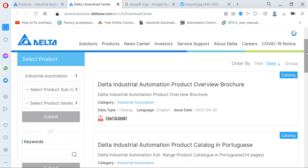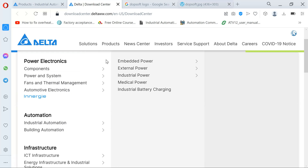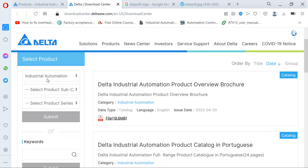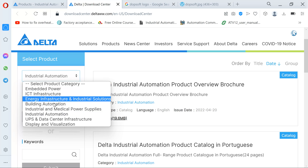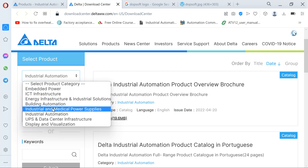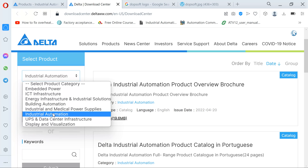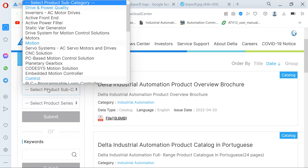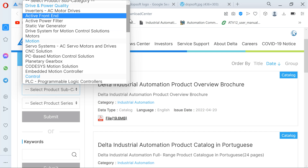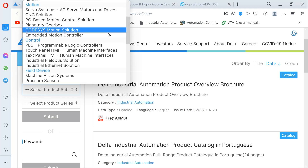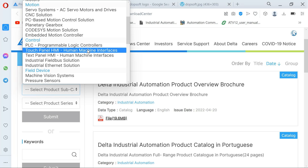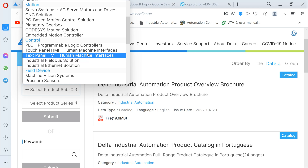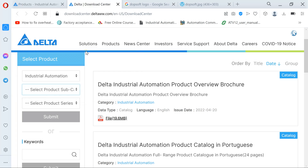Under Industrial Automation, it depends on what you are looking for. I want to download the software for the DOP-100, which is the HMI. The HMI is a touch panel — it's not a text display, it's the touch panel. So I click Touch Panel.